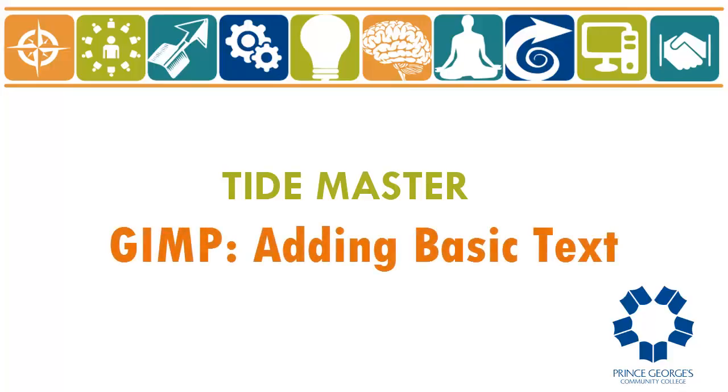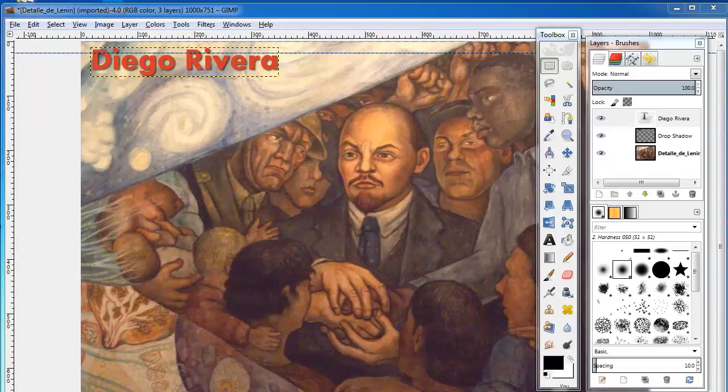Adding Basic Text. You will need to know how to add text in GIMP. I find the editor has some peculiarities that you need to come to grips with. So let's just jump right in and add some text by selecting the text tool.